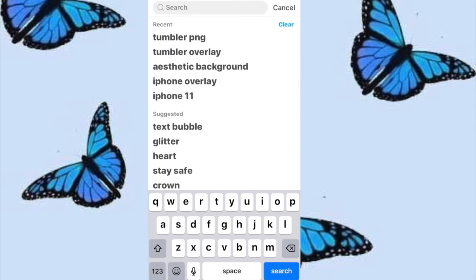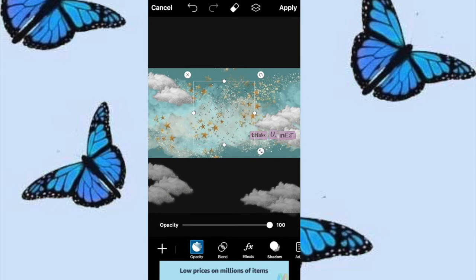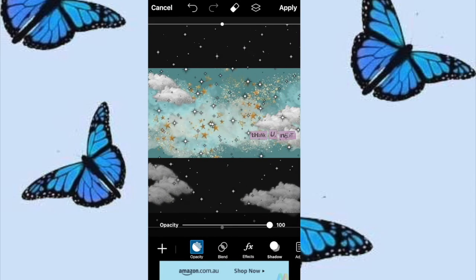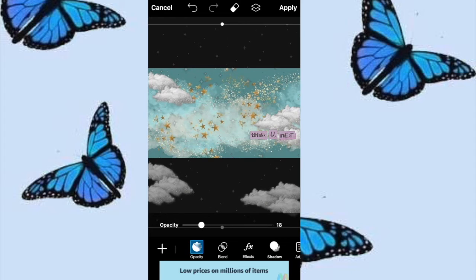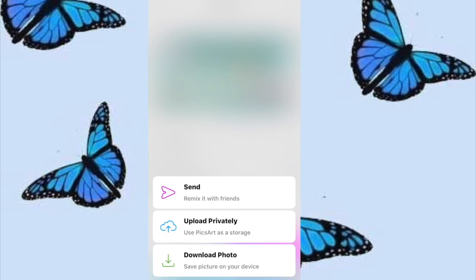I also just searched up 'glitter' and you can get all these really cool glitter patterns. You can just zoom in and then change the opacity so it's down but you can still see it. Once you have your thumbnail ready, just go to Next and then save it.